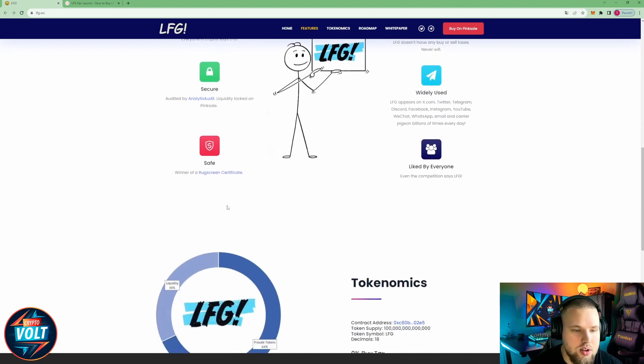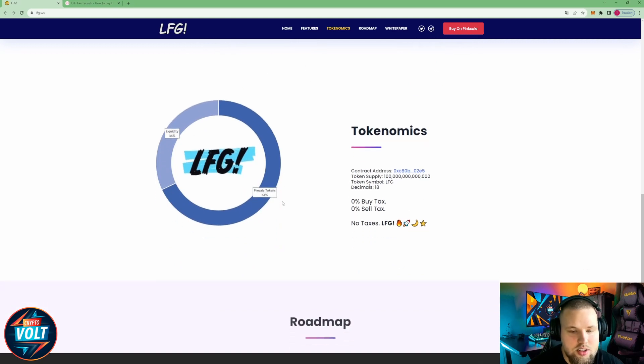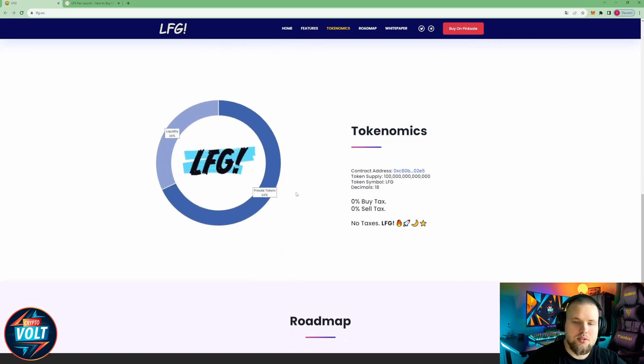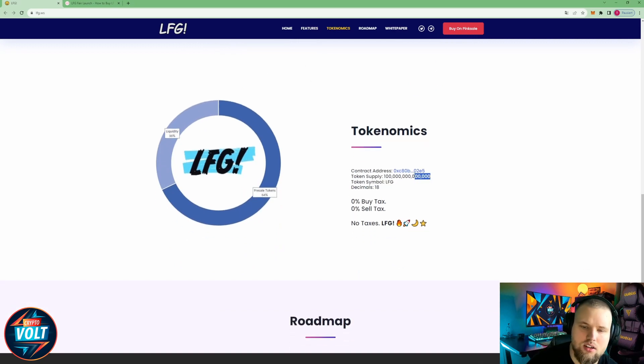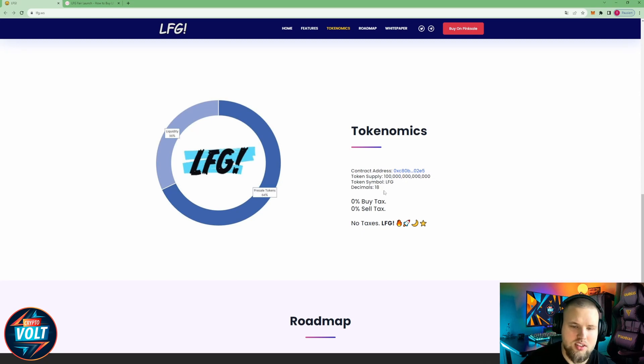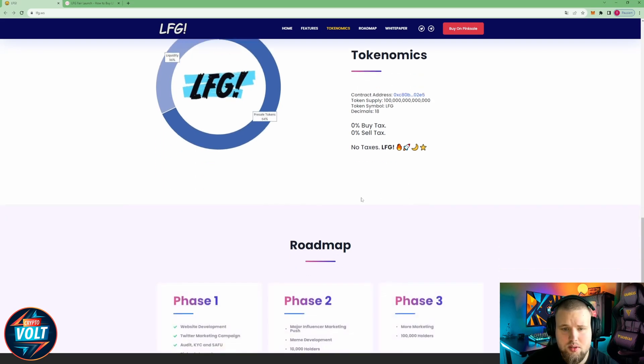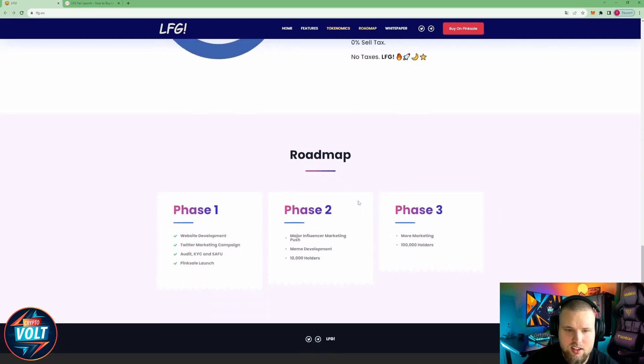Tokenomics: we have a total token supply of a million billion trillion, 100 trillion I think. Token symbol LFG, decimals 18, with zero buy and sell tax.